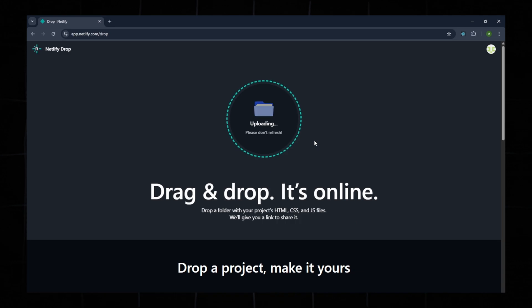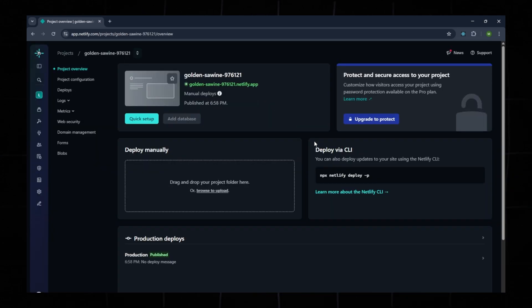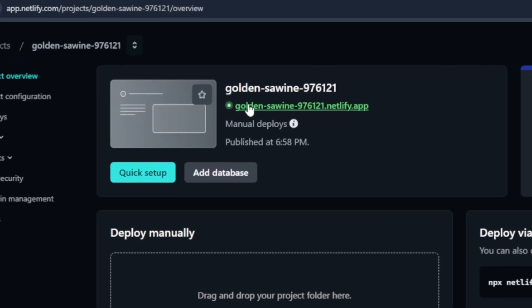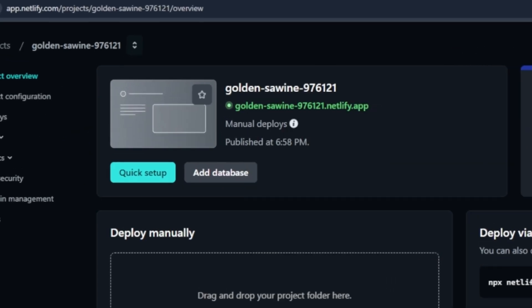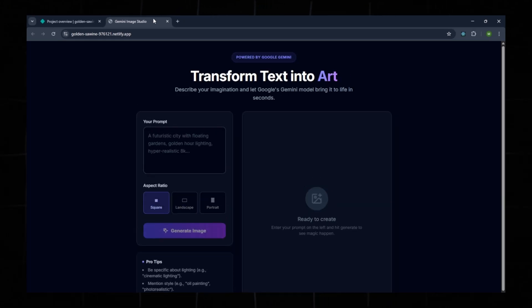Deployment will begin automatically. After a few moments, you'll see a link. Let's say the name is something like Golden. Open it in a new tab. Your app is now fully deployed.